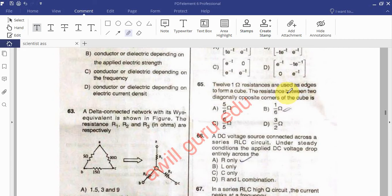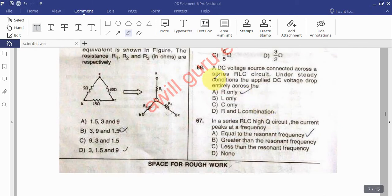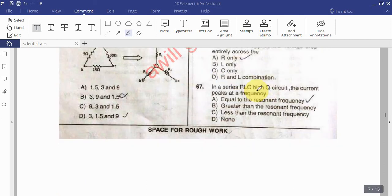Question 65: One ohm resistance is used as edges to form a cube. The resistance between two diagonally opposite corners of the cube is to be found. Question 66: A DC voltage source is connected across a series RLC circuit under steady condition — the applied DC voltage drops entirely across the capacitor. Question 67: In a series RLC high-Q circuit, the current peaks at a frequency.